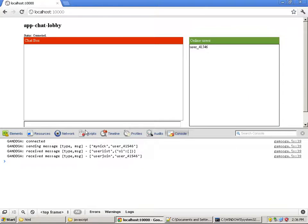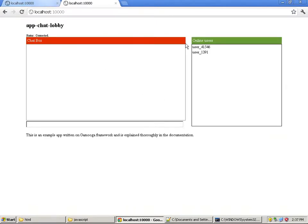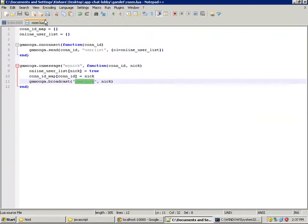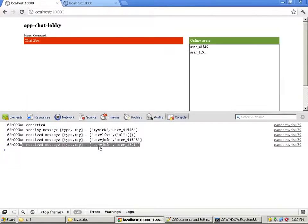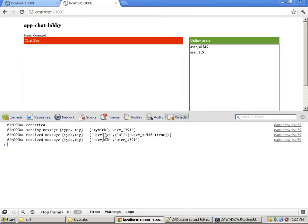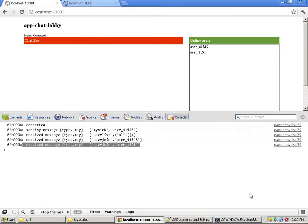So that is what we get — the nickname of the user who just joined. Let's open this link in another browser. Now you can see two users: the first one from before, and the second one is the new user. The user-join message is sent to all users because of gamuga.broadcast in room.lua. In this second case, the user-list contains one user already, since by the time this user joined there was already another user. That covers user join — now let's add the chat part.